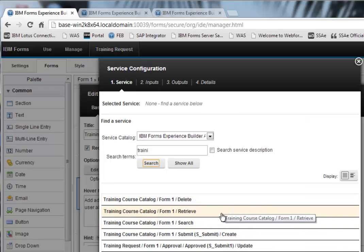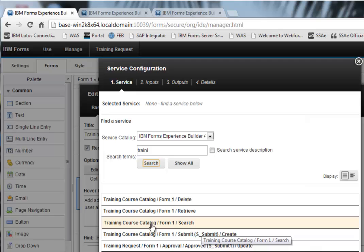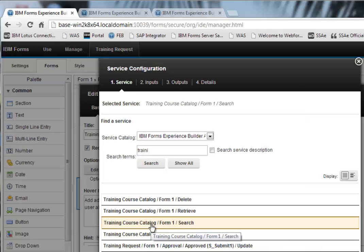So here is the set of services for the training course catalog. You can see I've got a delete, retrieve, search, submit. What I want to do is a search. And the way that I always remember this is a search returns multiple records. And that's what I want because I want to have multiple options.